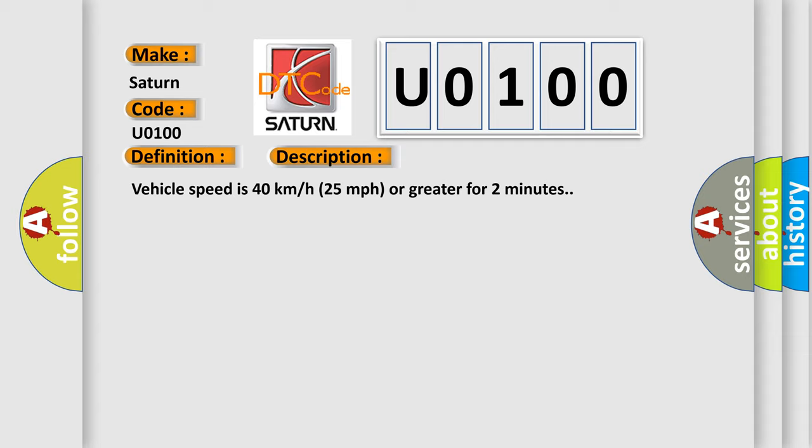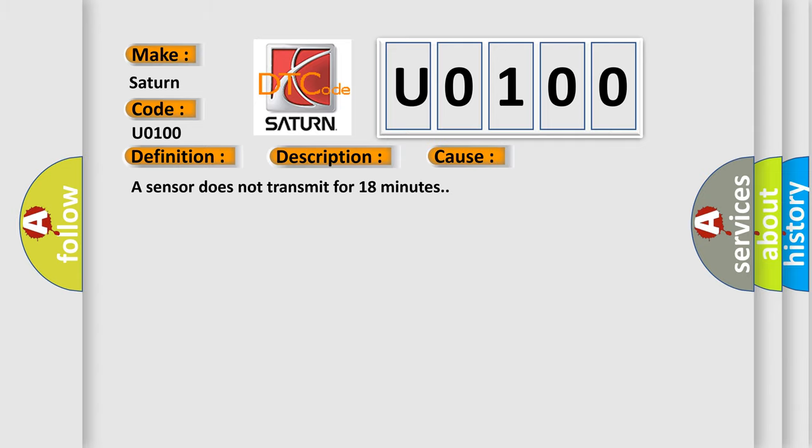This diagnostic error occurs most often in these cases: A sensor does not transmit for 18 minutes.